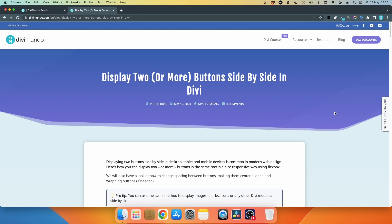You can find all the snippets and other goodies in this blog post on divimundo.com, and if you're watching this on YouTube you'll find the link in the description below the video.